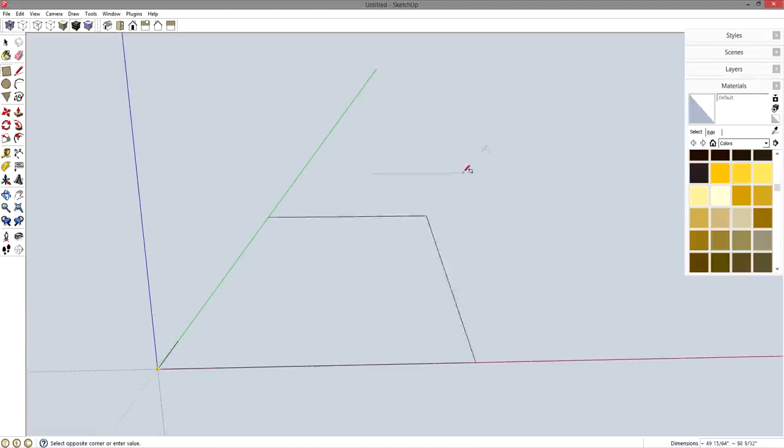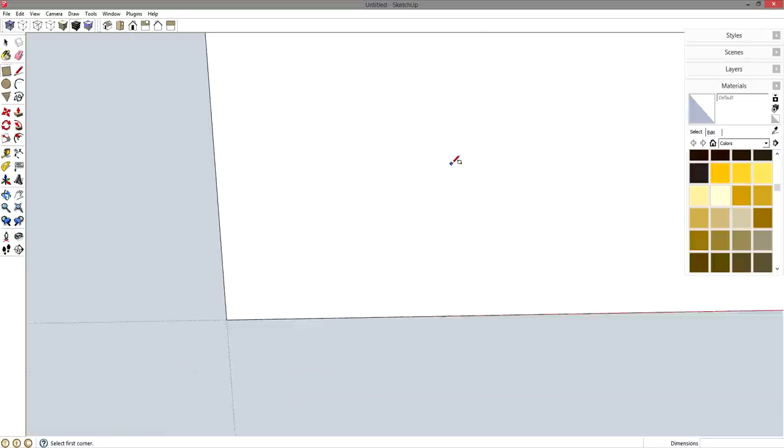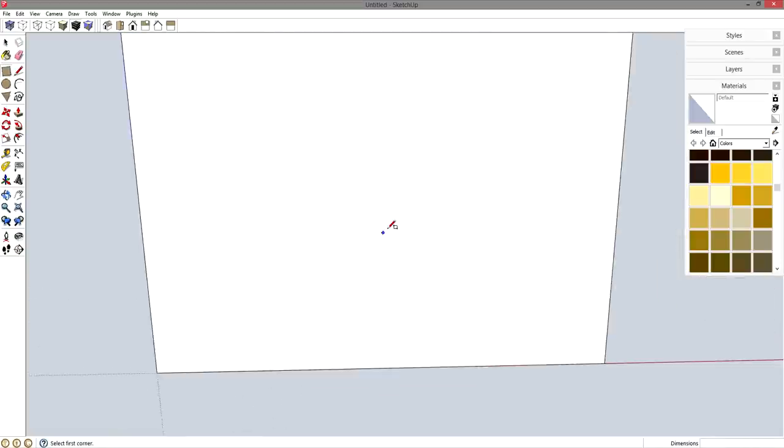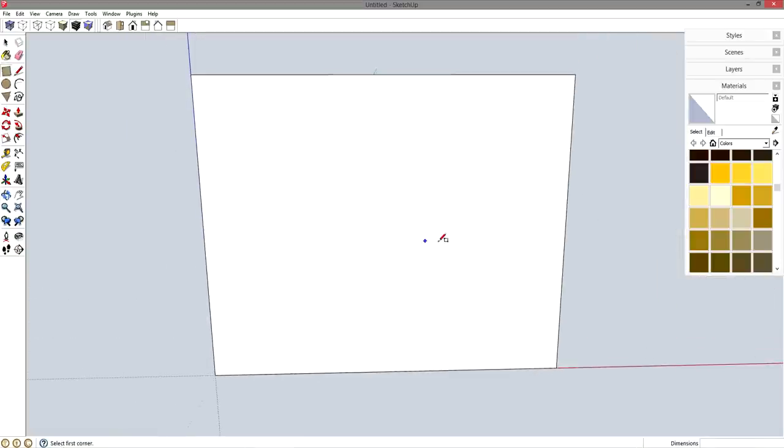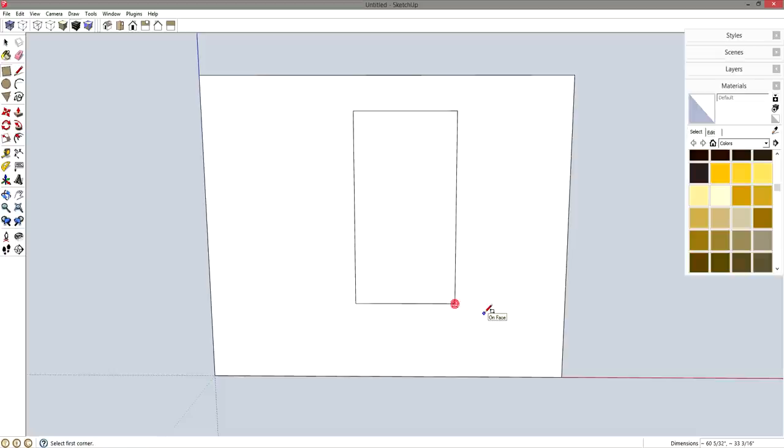R for rectangle, from the origin along the blue-red plane. I'm going to draw my wall which is 10 feet left and right, comma, 8 feet tall. Let me zoom out a little bit. And in that wall, R for rectangle, I have a window that is 65 tall, comma, 36 left and right.